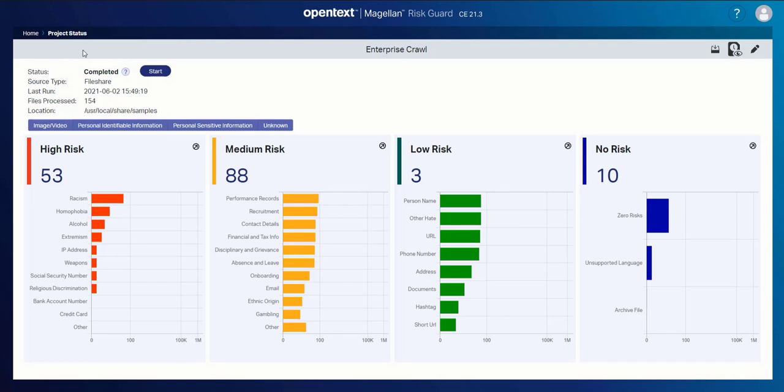For any content that is just of no value or high risk, I may want to just go ahead and mark that content for a defensible deletion.